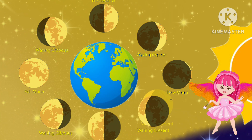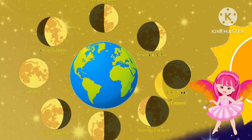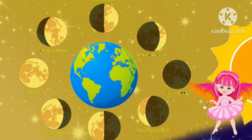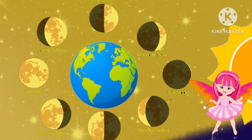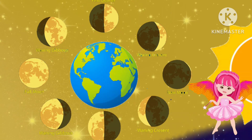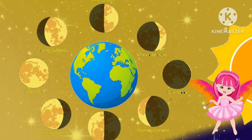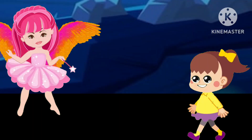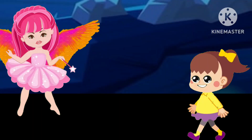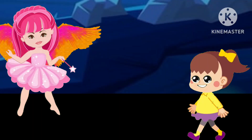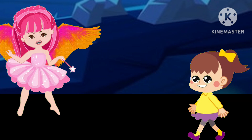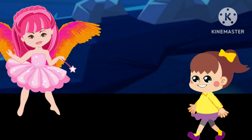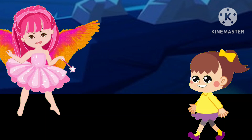Finally, the moon comes back to the new moon phase, marking the completion of a lunar cycle, and starts over again. The moon takes 29.5 days to complete one lunar cycle. I hope now you understand why sometimes we don't see the moon in the sky.